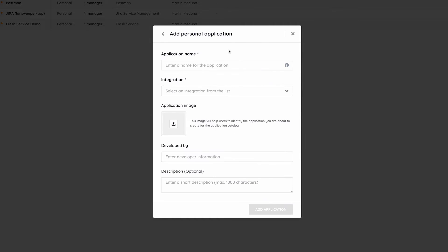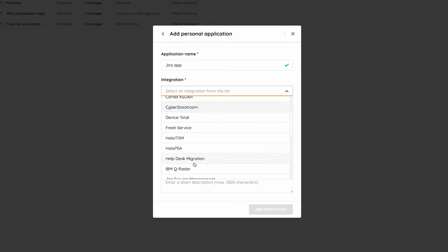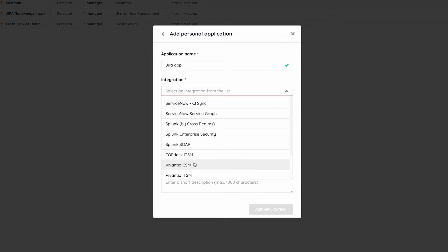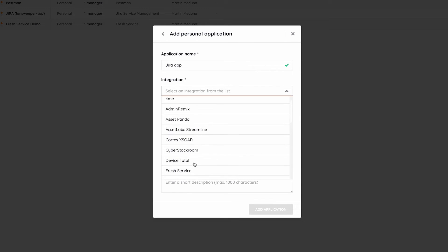I'll give it a name. I would like to use this identity code in my Jira integration application, so let's call it Jira app. I will pick Jira application from the list.